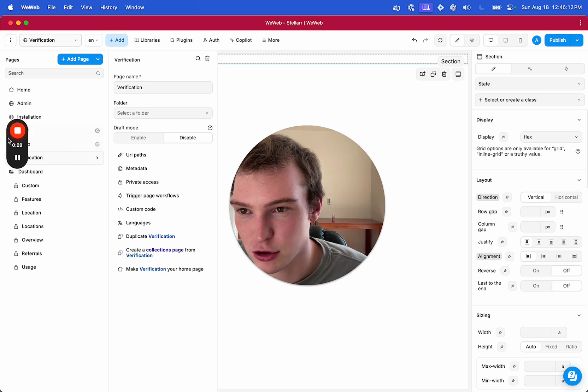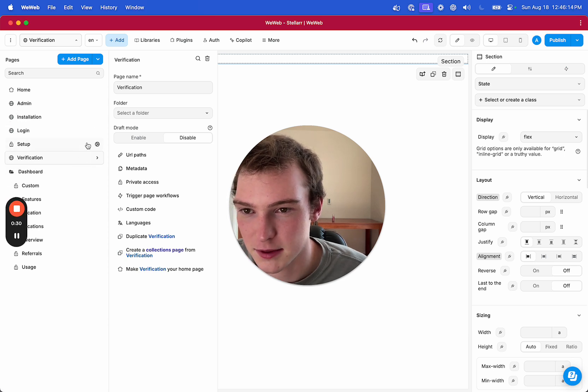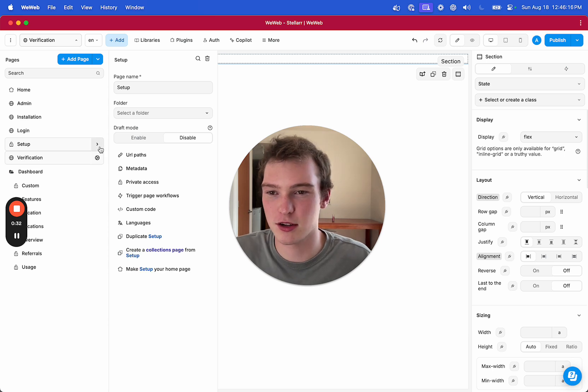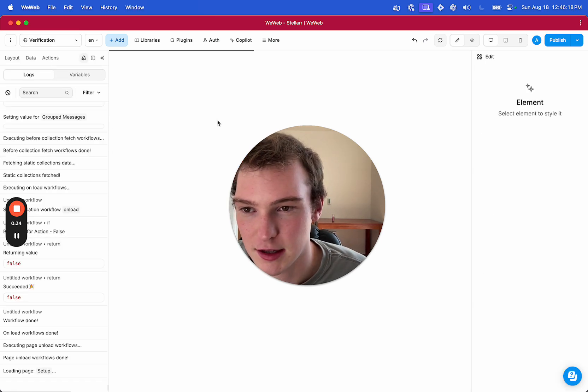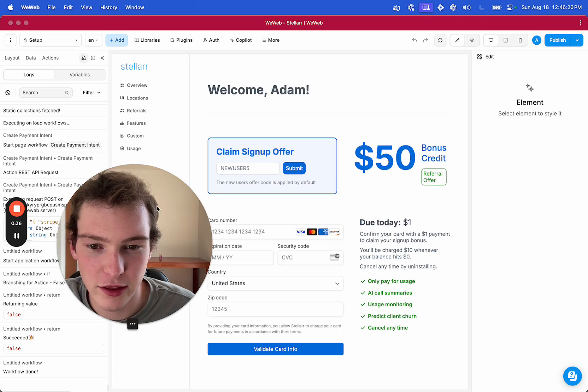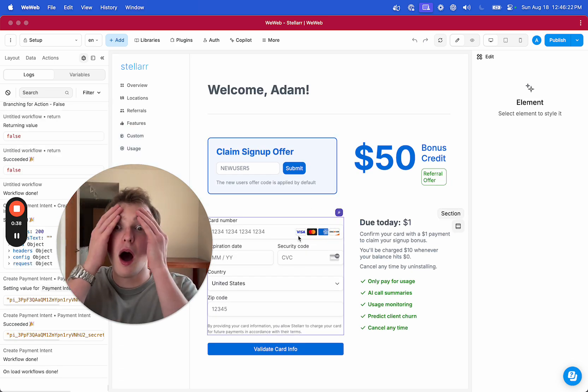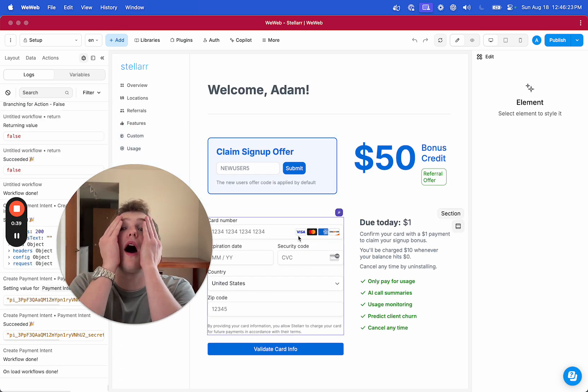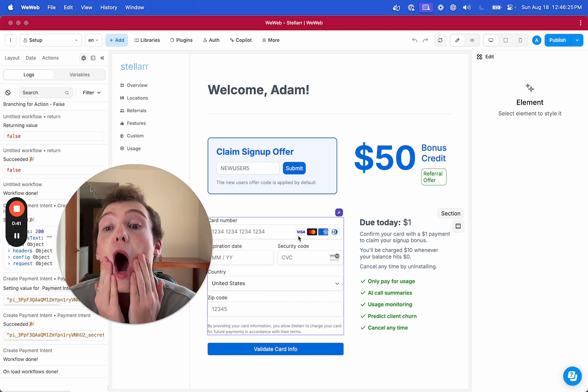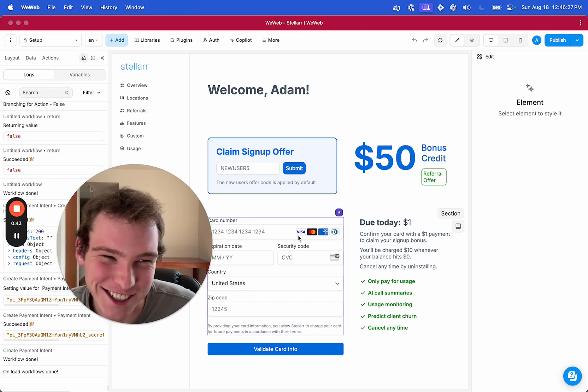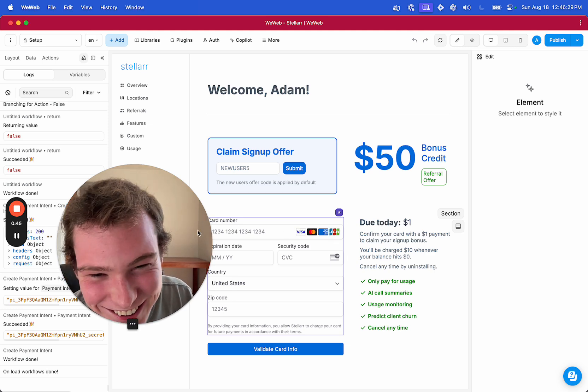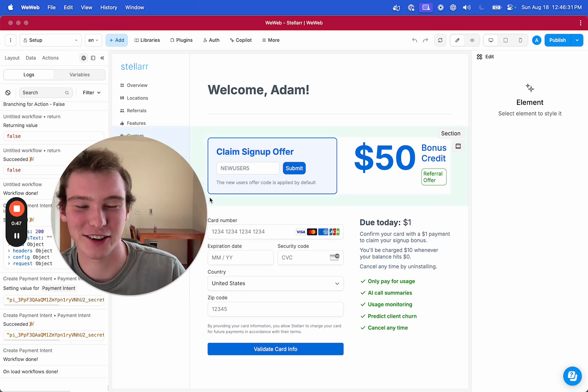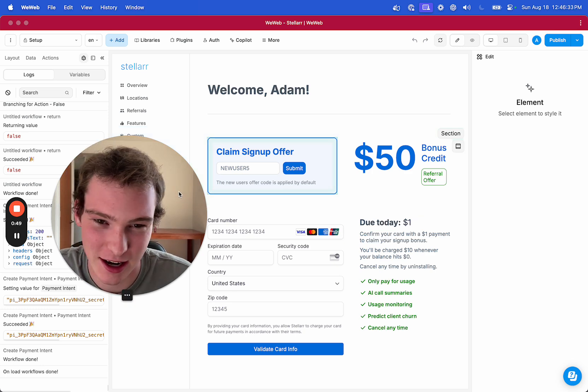If we head to my setup page, so after someone installs my app, they're gonna head to this setup page, and on this page, it worked. Dude, holy shit, I might scrap this video. No, no, no, I still have something to say.